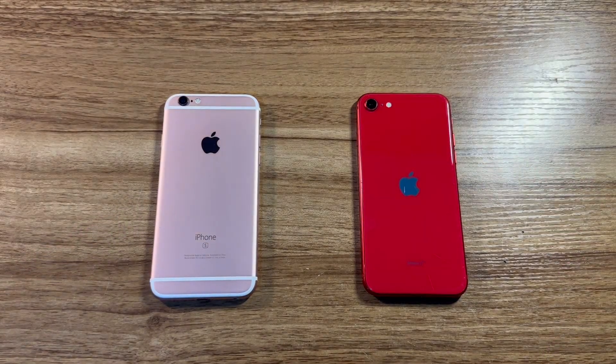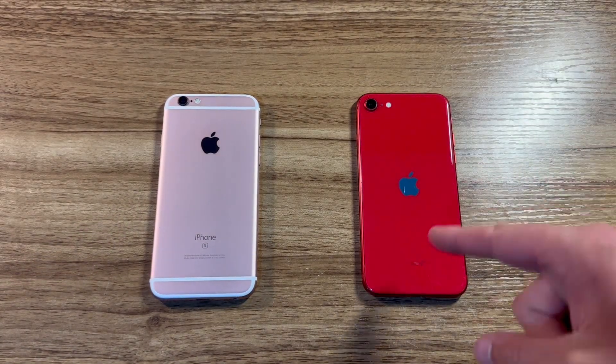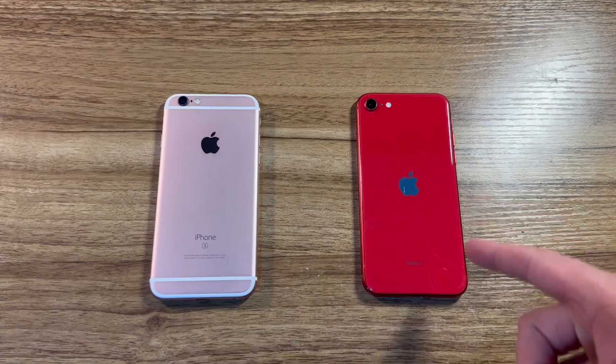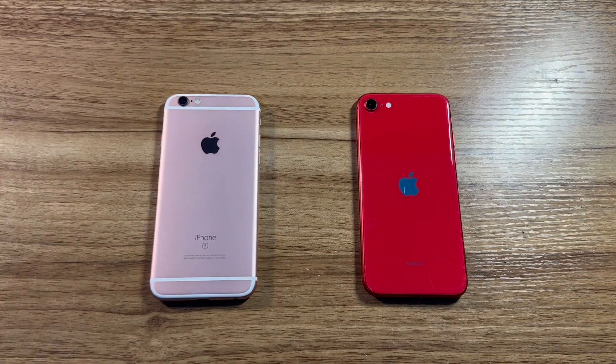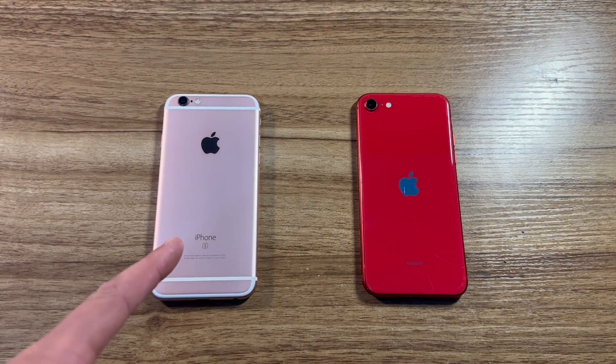Picture this, you have all of your information, photos, everything on your newer iPhone, but for whatever reason, you need to get all your stuff onto your older iPhone.